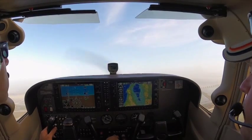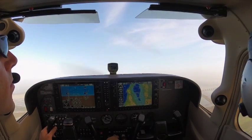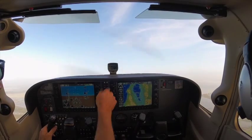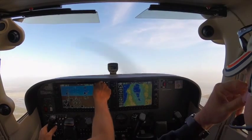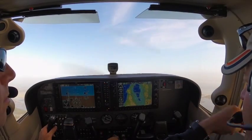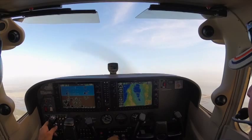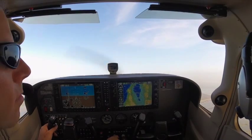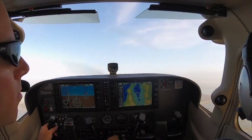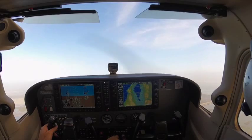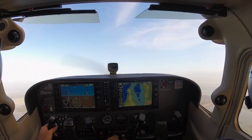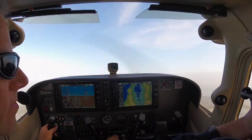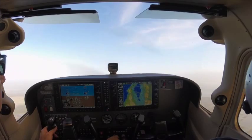Traffic, 570. Cessna 849er traffic, 9 o'clock, about 2 miles, converging southeastbound, climbing through 1300, Pilatus. We have traffic in sight, 4849. Can I turn now? Yeah, I can turn.